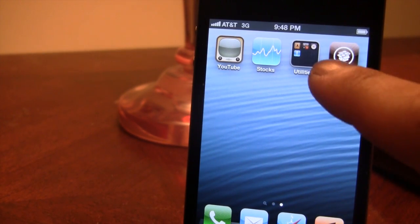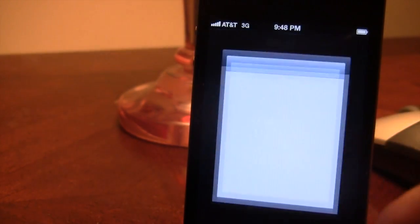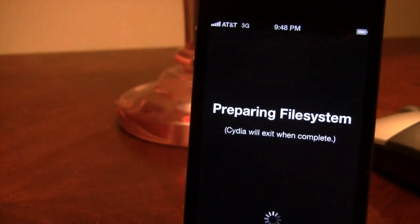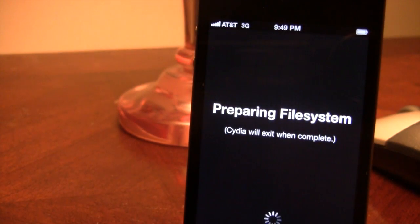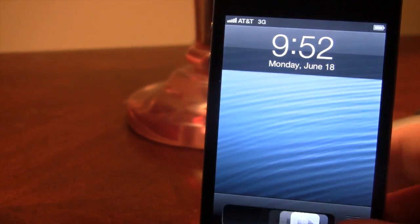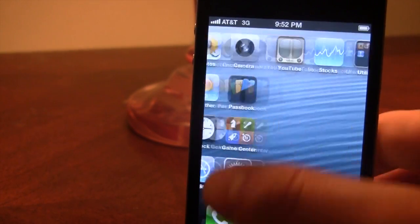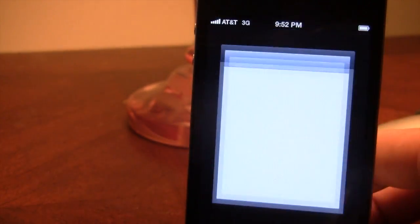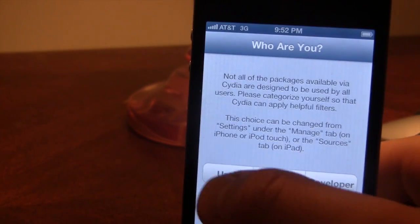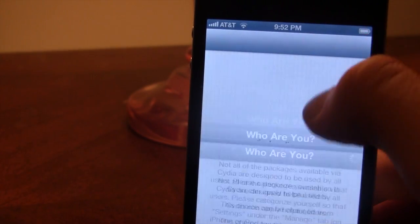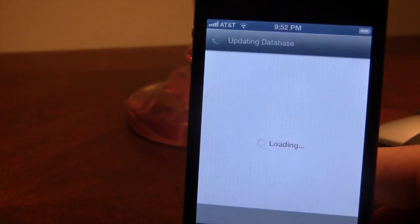If you go ahead and open it up, it will be preparing the file system, which you may have to wait 5 to 10 minutes or so. Once the file system preparation has completed, slide to unlock your device, then open up Cydia, choose who you are, and you'll have access to all the packages available.